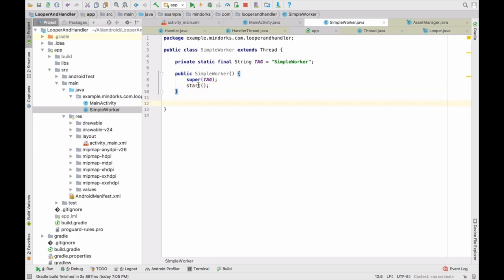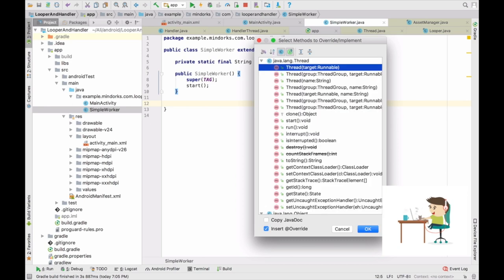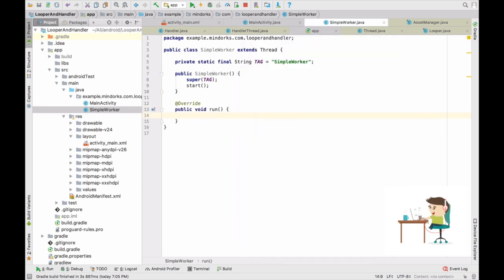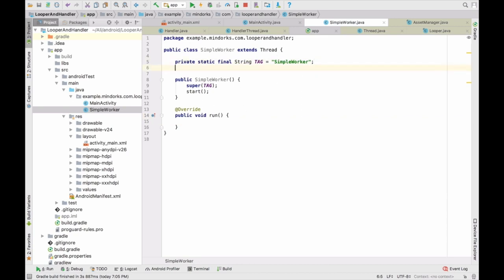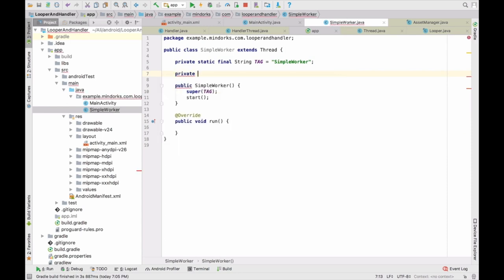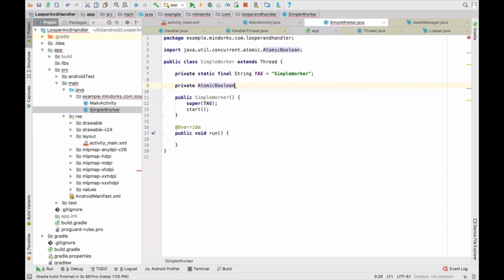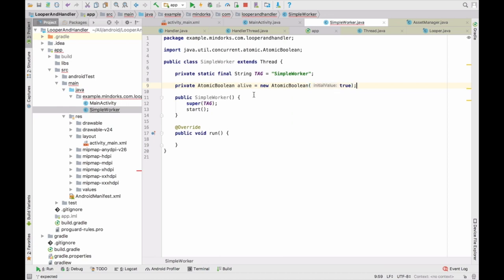When SimpleWorker is instantiated, it will start itself by calling the start method of this thread. When start is called, it executes the run method defined by this thread, so we will override that. When the thread starts to run, we will keep it running in a loop. For that, I need a flag — I will create an AtomicBoolean and call it 'alive', with a default value of true.